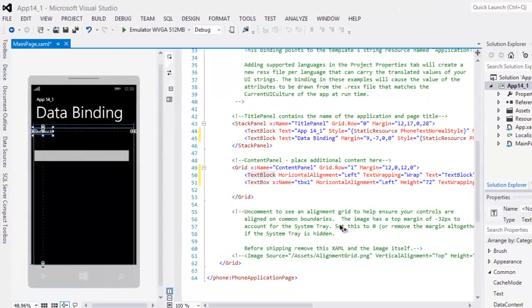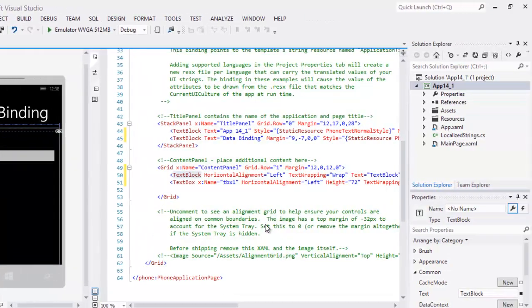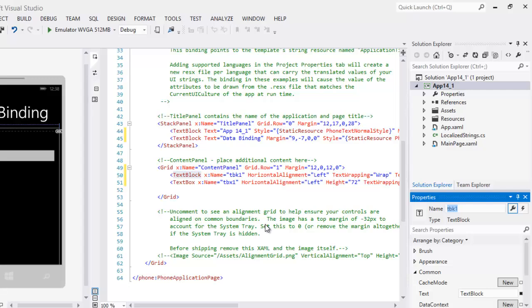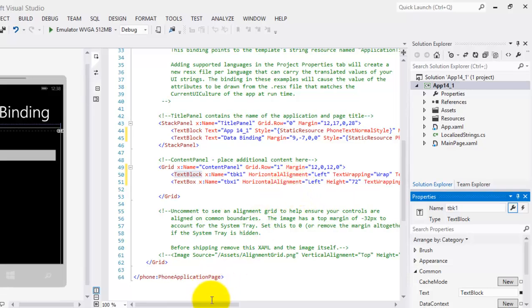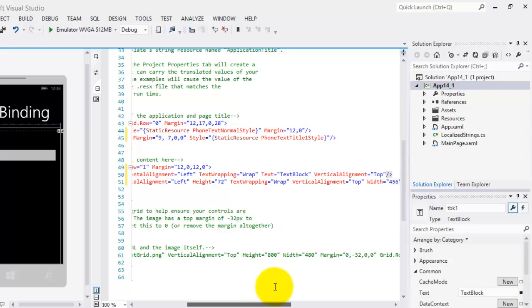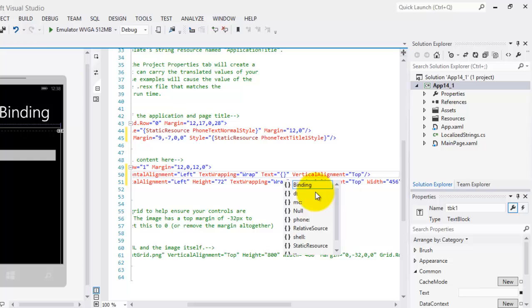The text block, we're going to call it tbk1. Now we need to find the text property of our text block there and we will write here our binding statement.